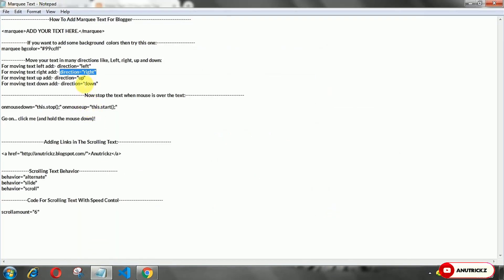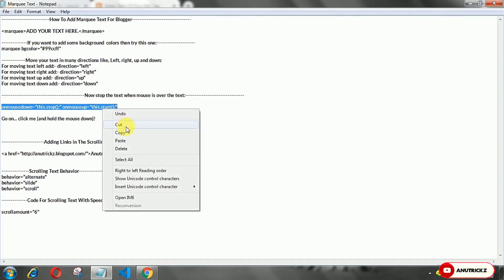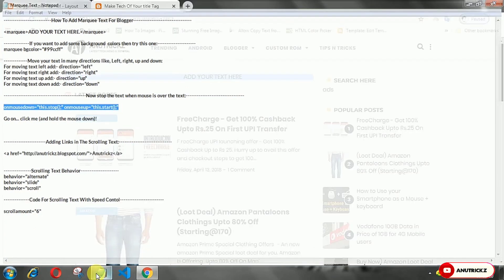If you want to stop the text when the mouse is over the text, then simply add this.